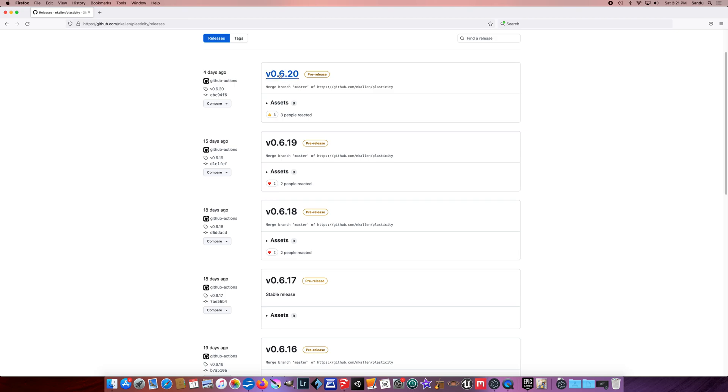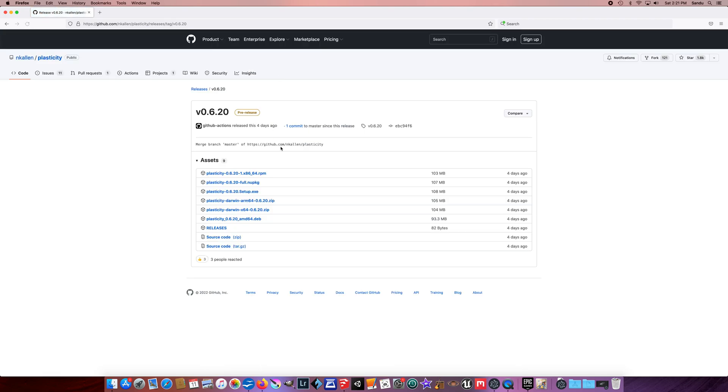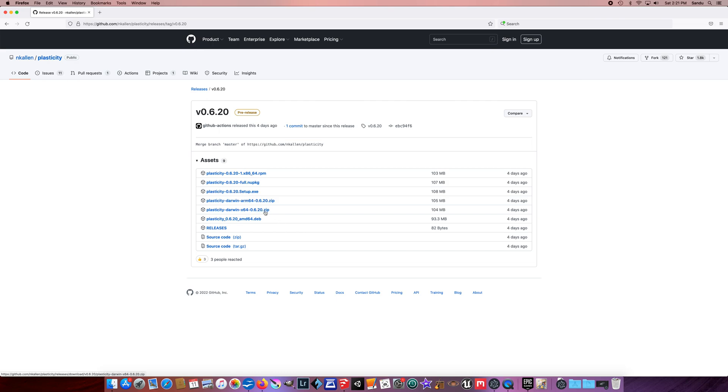When you take a version, you're gonna have multiple options. You can have the Windows option, which is usually an executable file, and if you want to go on Mac you need to take the zip file.